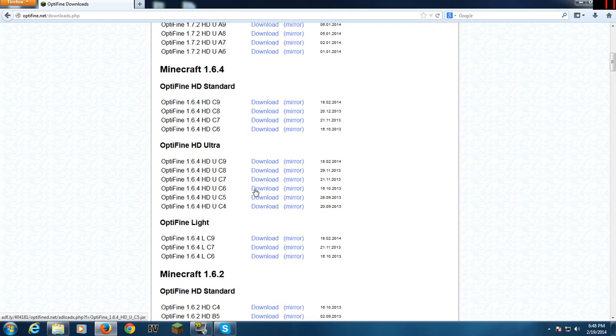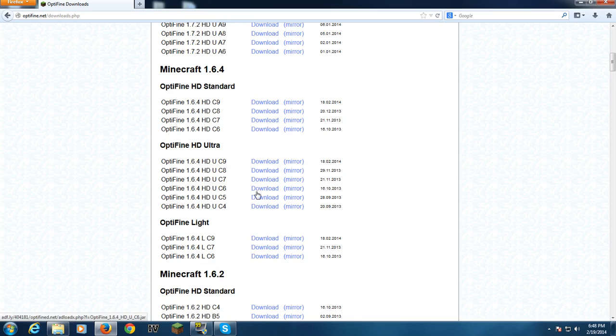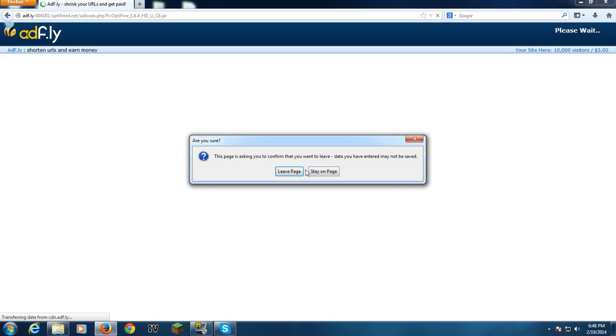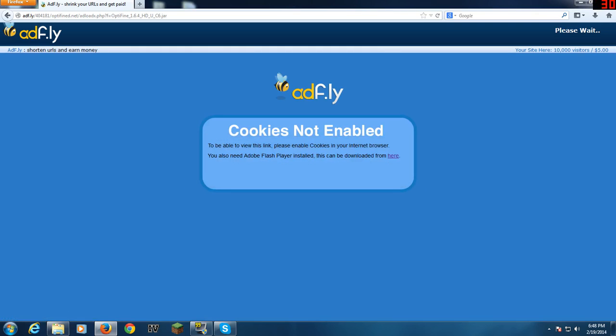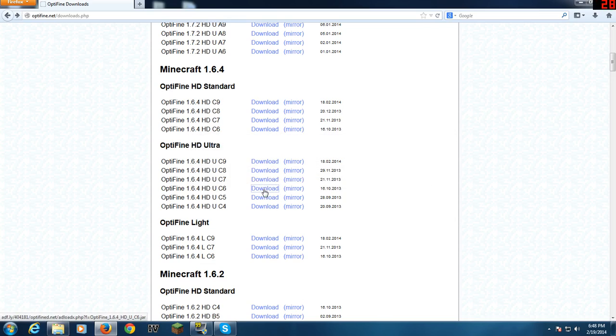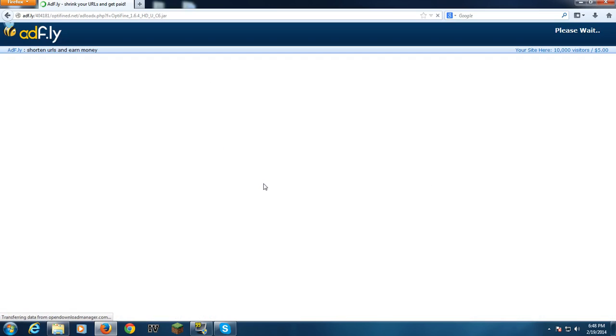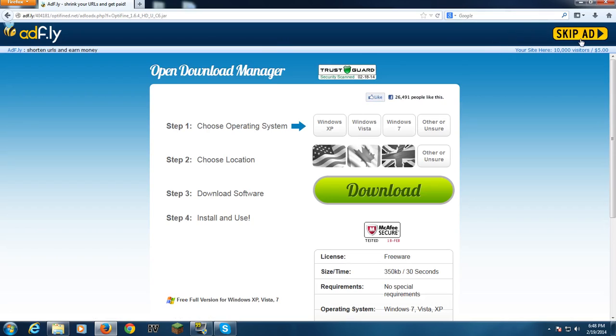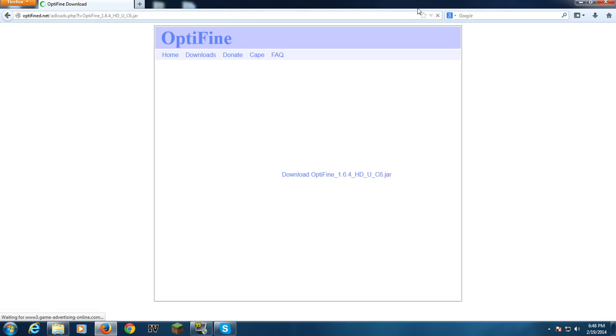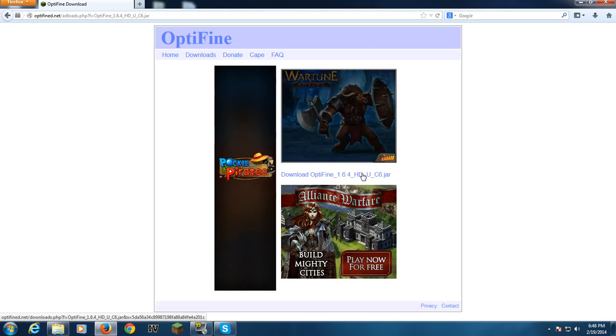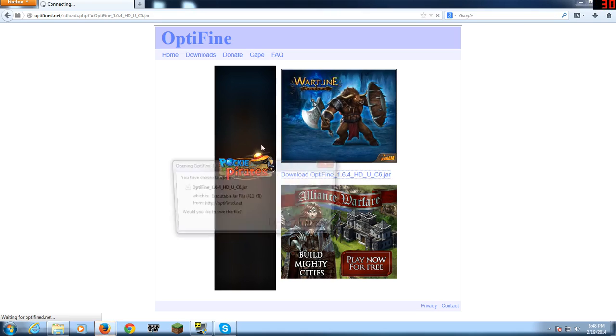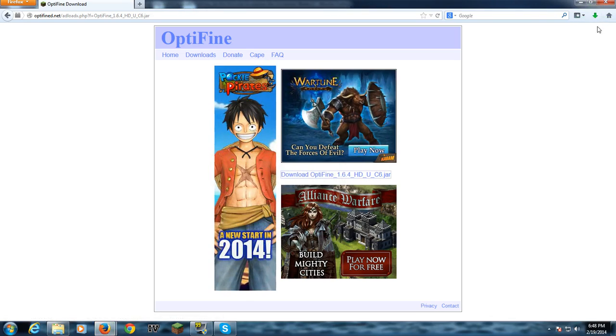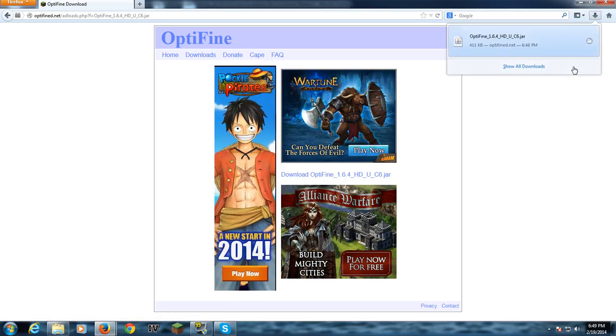So I'm going to download the Ultra. If you're downloading the Ultra C6, the one at the bottom for Minecraft 1.6.2, this is the one that you're going to need to download. It will do this ad page. Just skip the ad and download it.